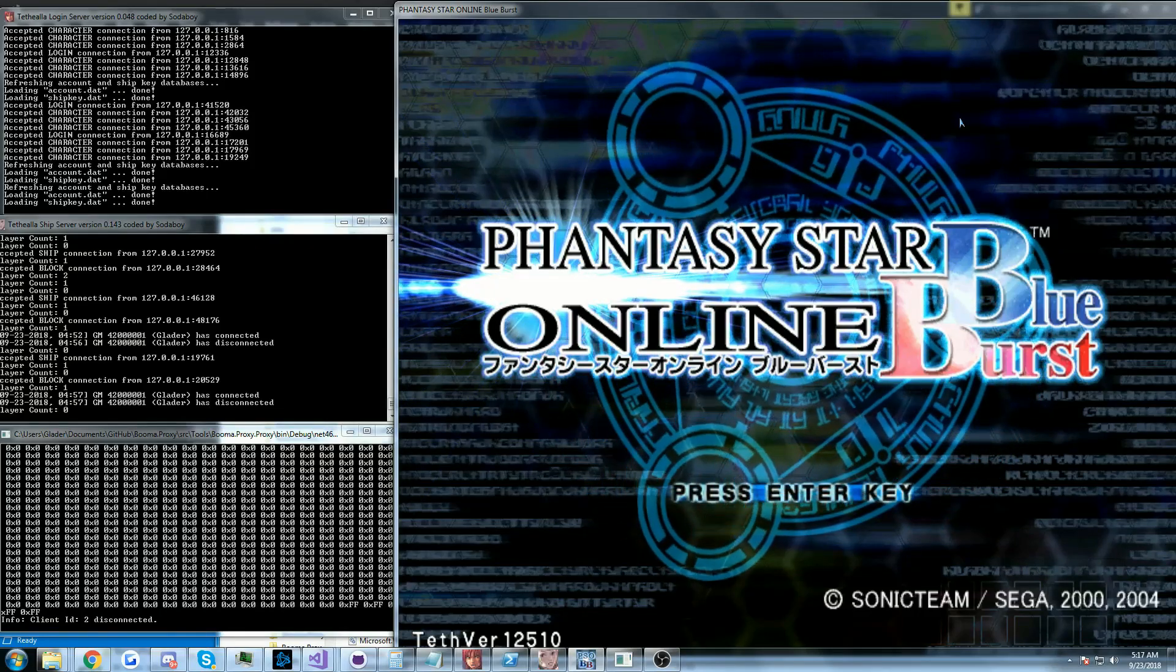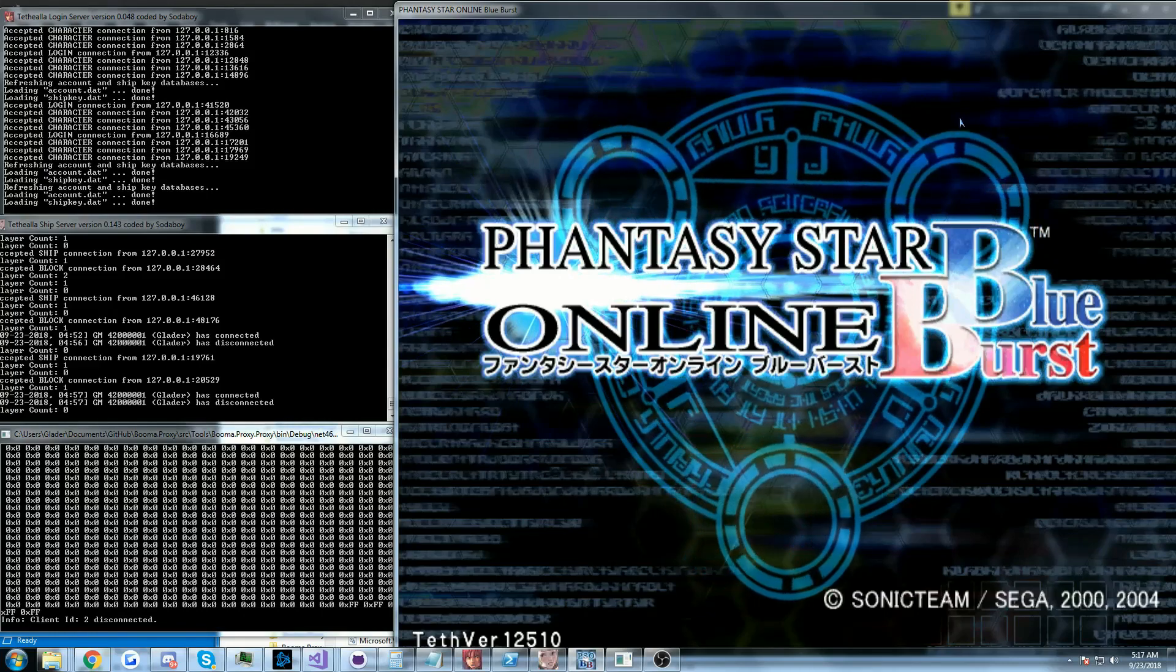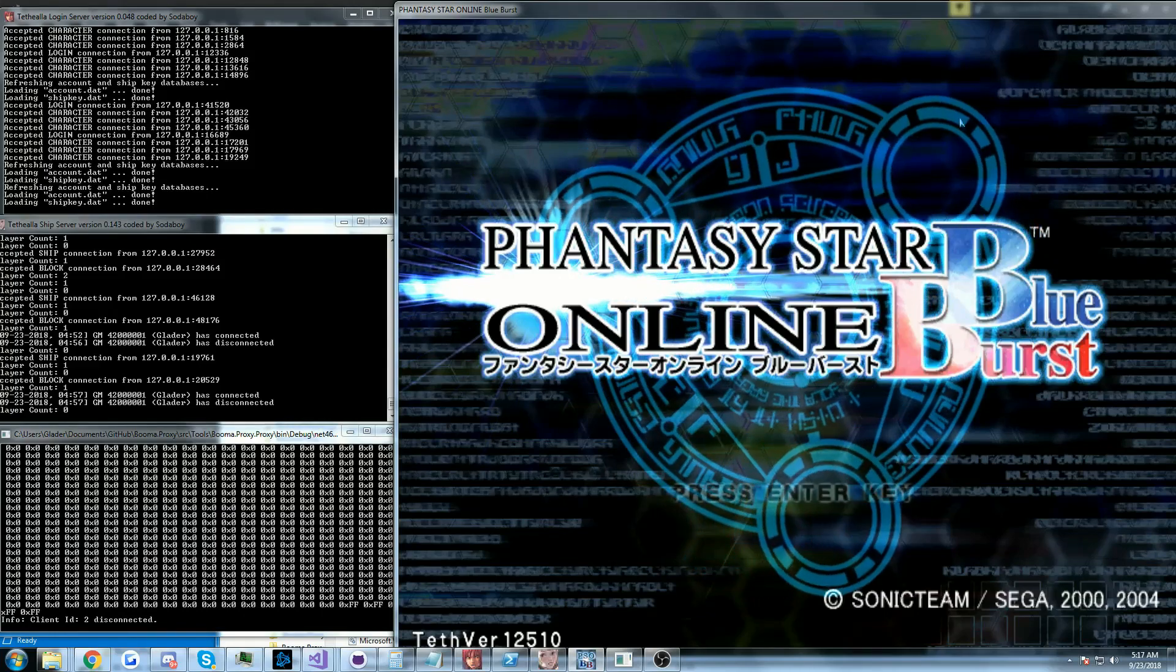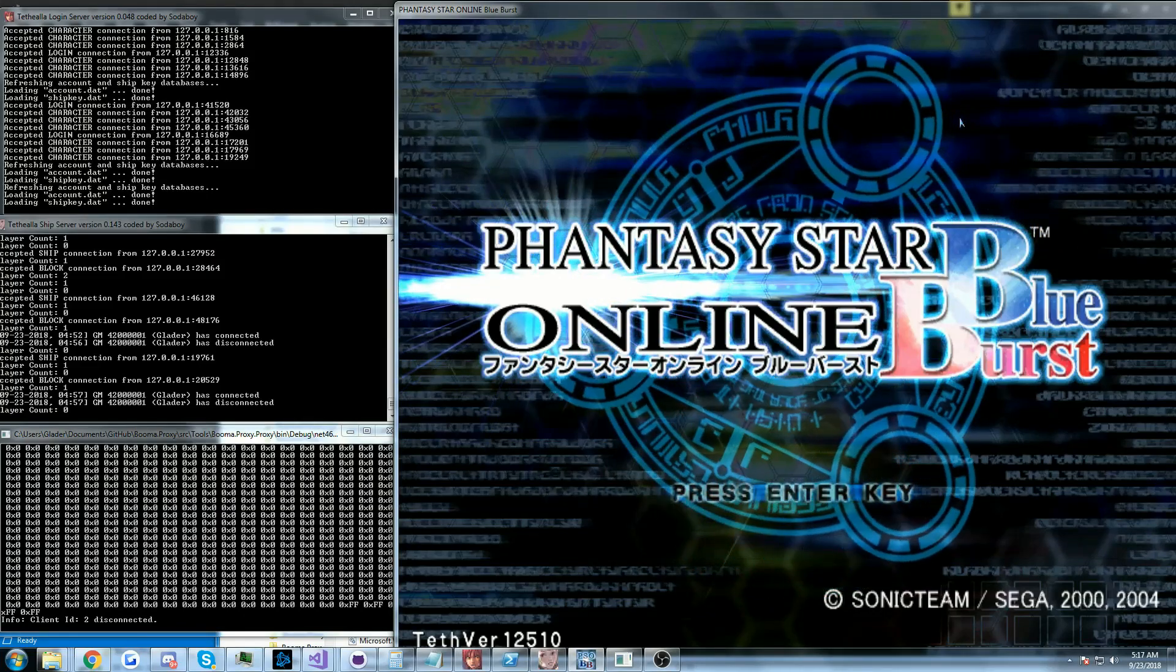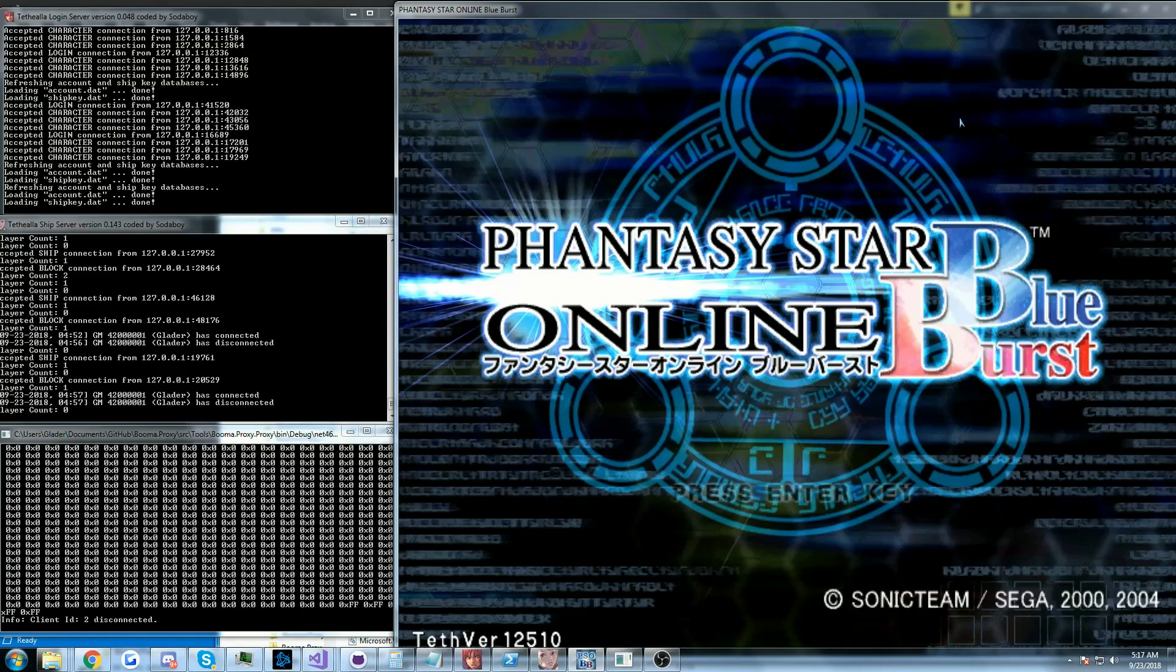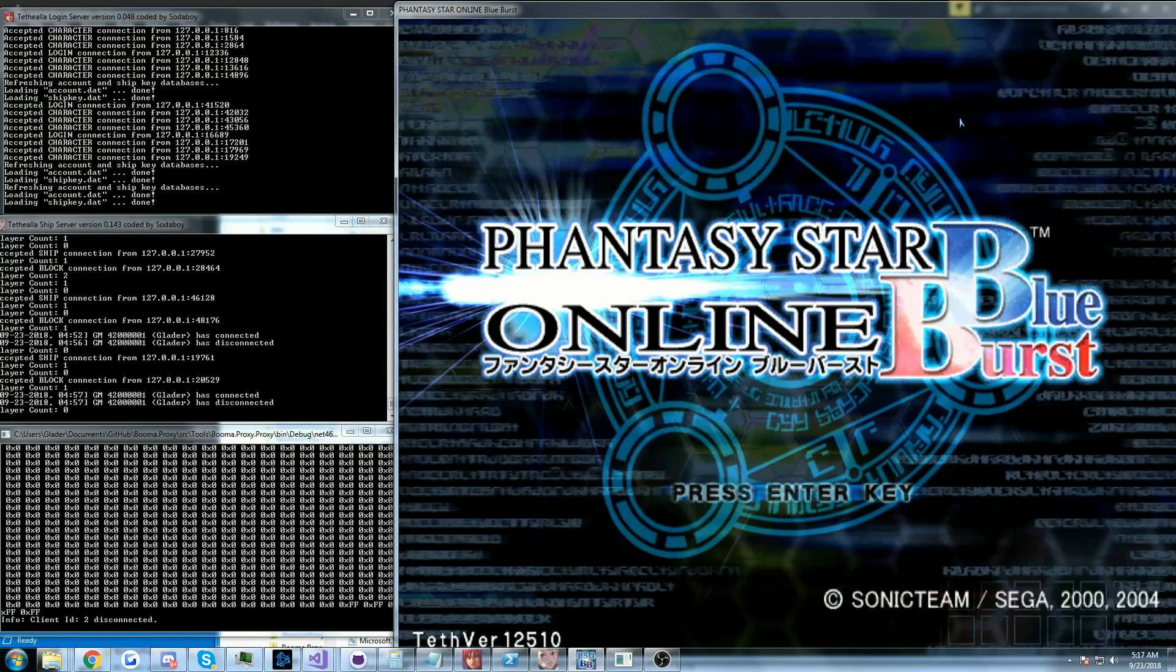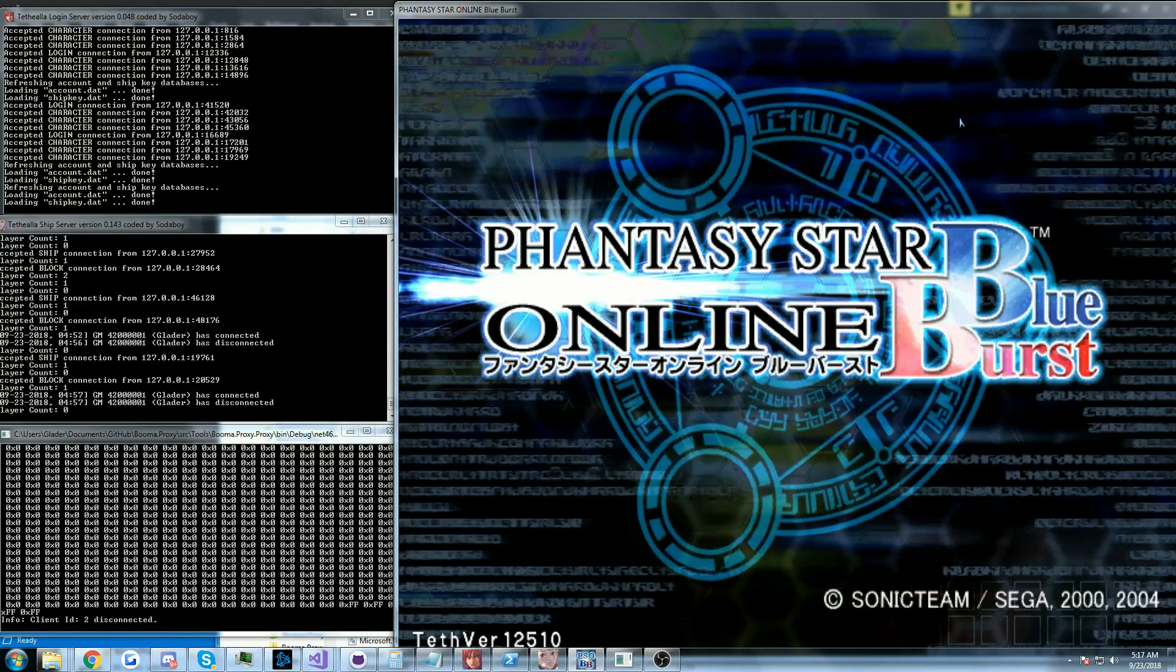Over the past two days I have spent my time building a PSO proxy that is able to proxy packets in between the original PSO BB client and a Tatella server.